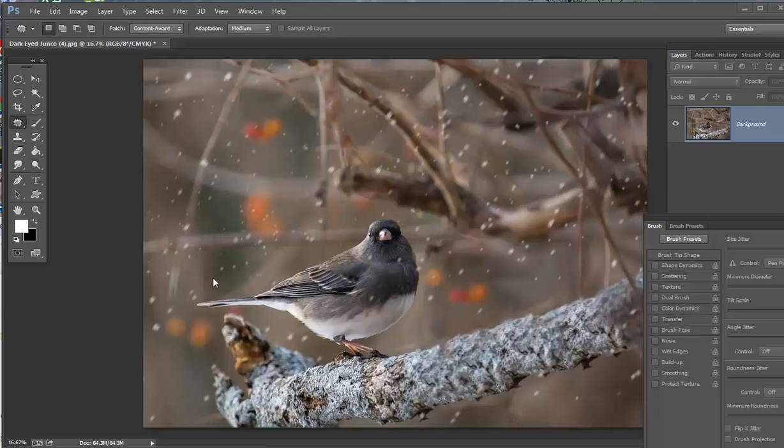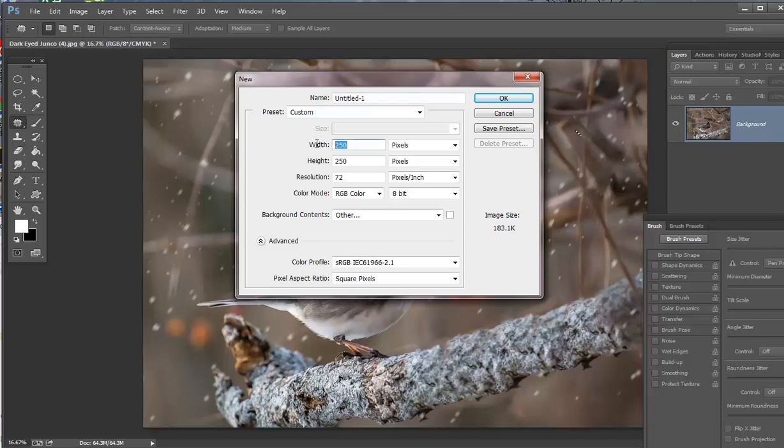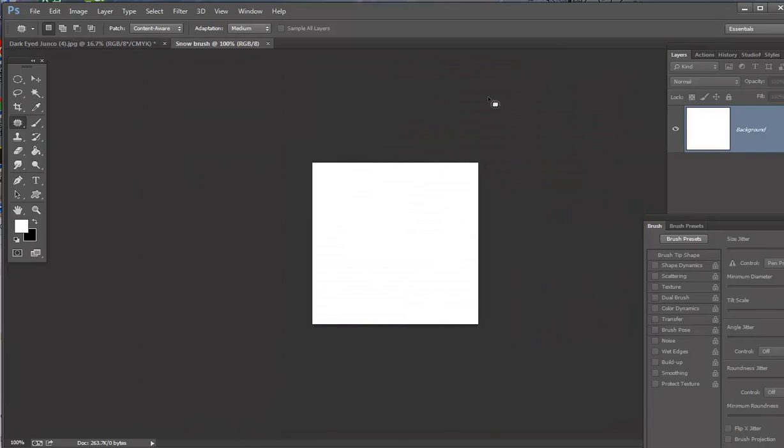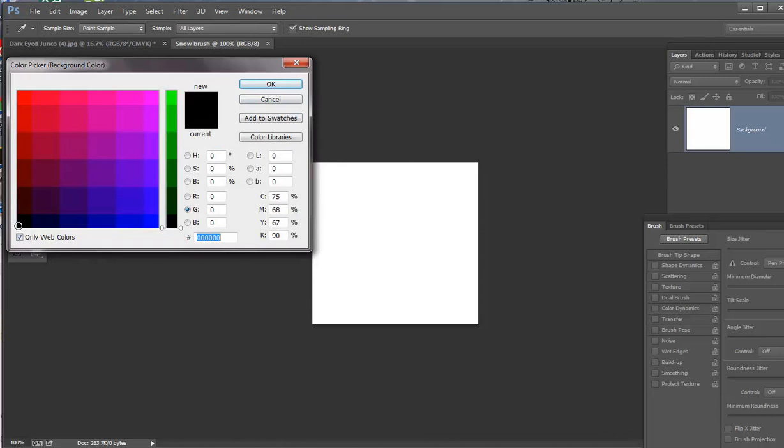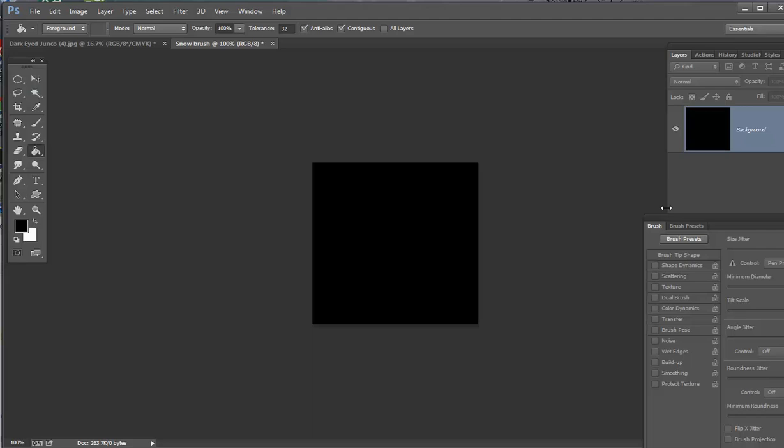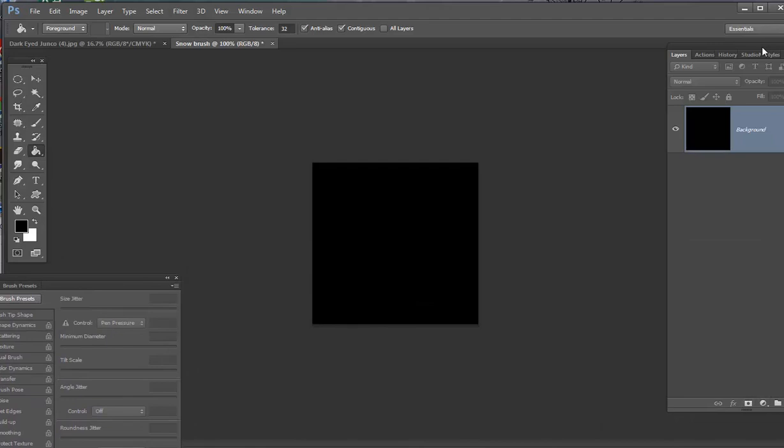This will be the snow that we end up with. First we're going to create a new file and make it 300 by 300. Make sure it's RGB color and you can title it snow brush or whatever you want. I like to make it black so I can see what I'm doing. Use the paint bucket, make sure it shows black here, just drop it on. I'm going to create a new layer. That's the one you're going to work on.